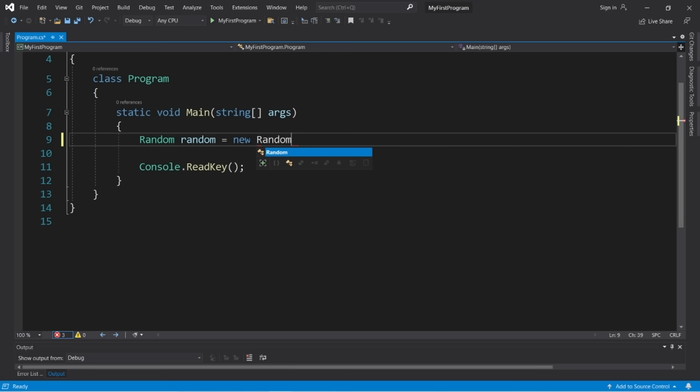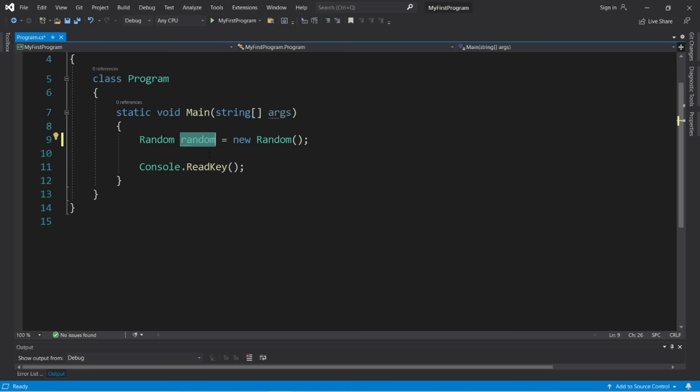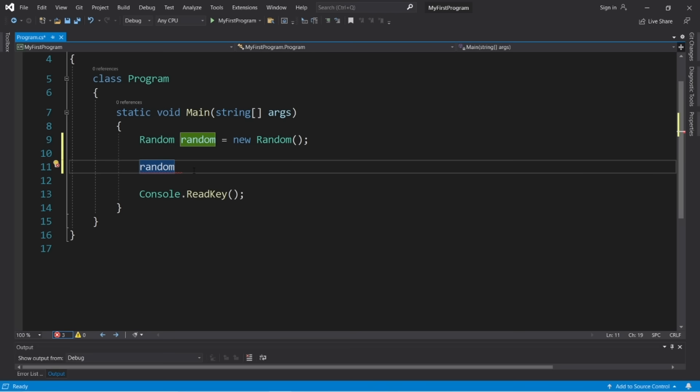Those are a few useful string methods, but not all of them. If you want a complete list, type a string followed by a dot and a pop-up will show all available string methods, with descriptions when you highlight them. I only showed a few of the more useful ones for beginners.